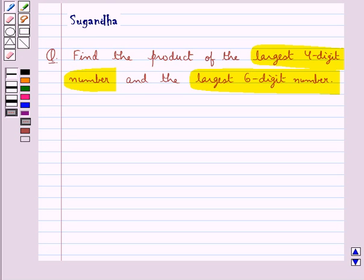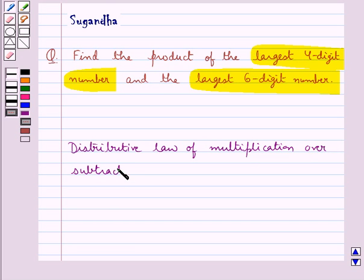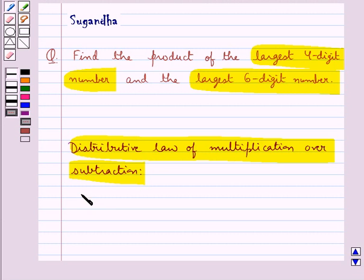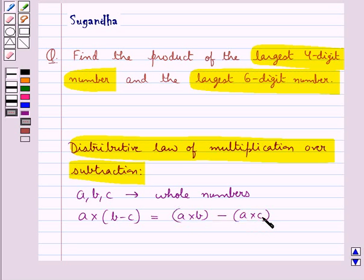We will find this product using the distributive law of multiplication over subtraction. The distributive law states: for any three whole numbers A, B, and C, A multiplied by (B minus C) is equal to A multiplied by B, minus A multiplied by C. This is the key idea that we use for this question.